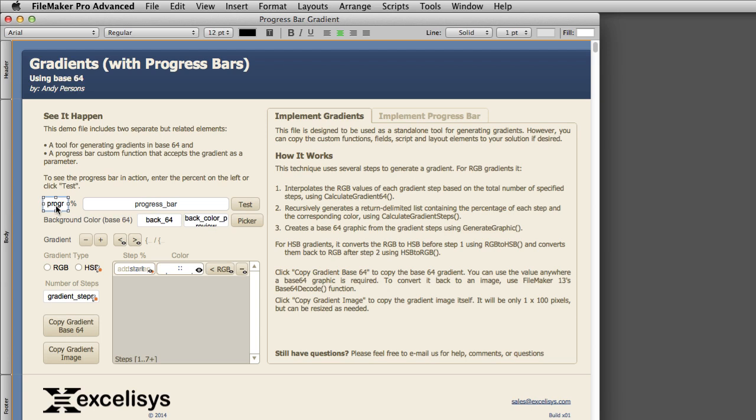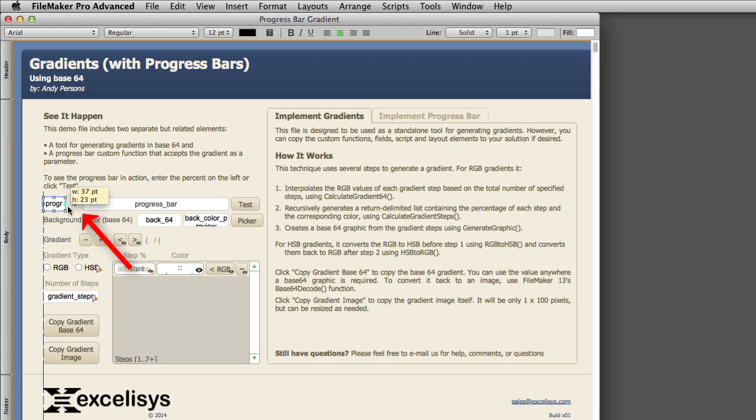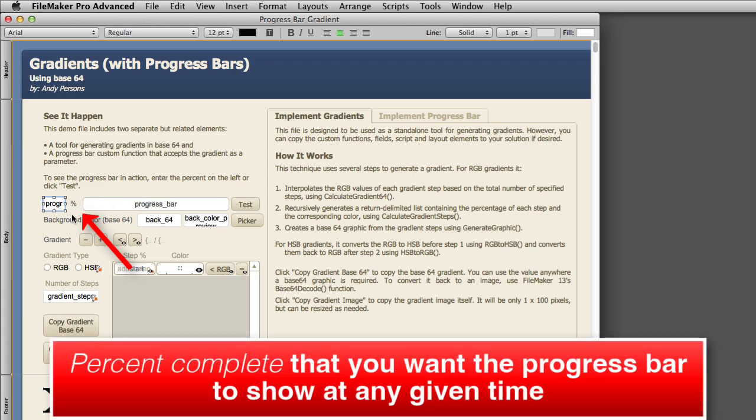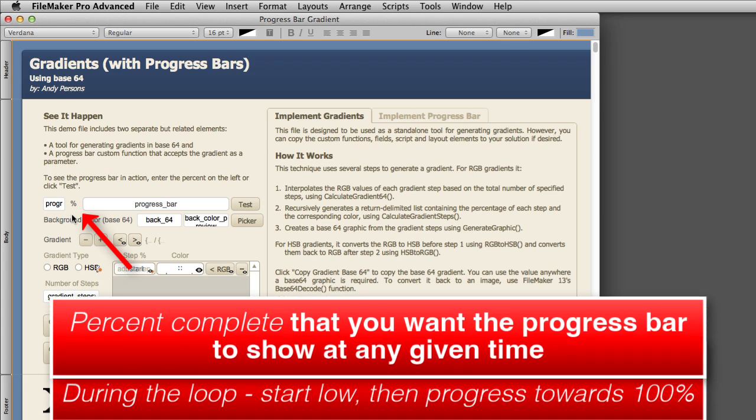Now, as you can see from the gradient sample file right here, set up by Andy Persons, there is a progress number field right here. This progress number field is going to be the percent complete that you want the progress bar to show at any given time. So as your loop sequences, you're going to want that number to start low, and then progress all the way up towards one hundred percent. So that's your initial planning that you need to do.